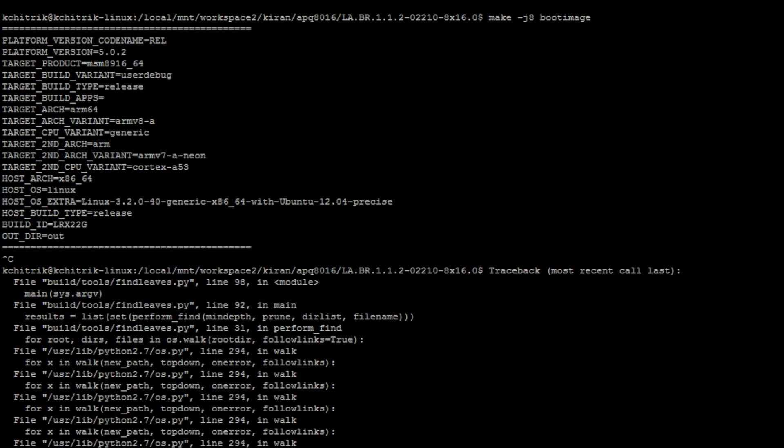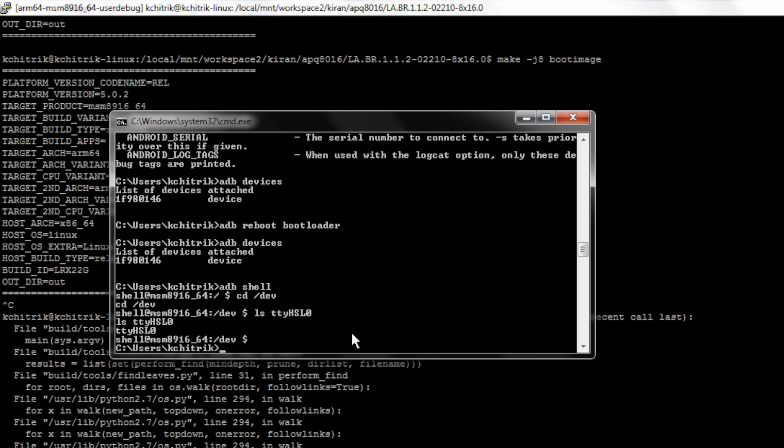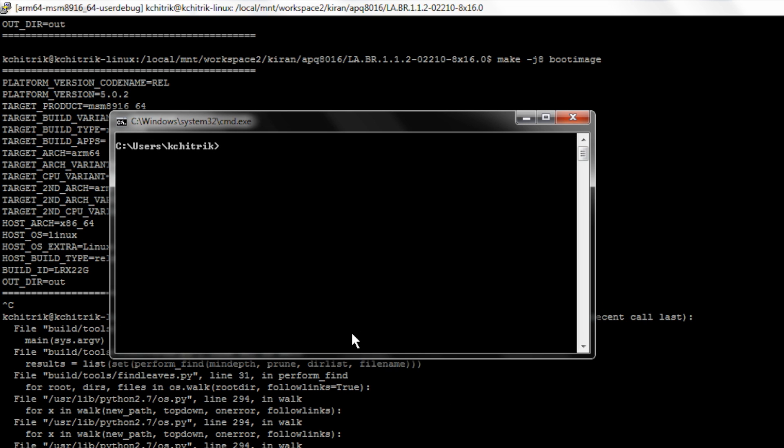Since I have already done that and connected my device, if I do adb devices, you see an ID is displayed.